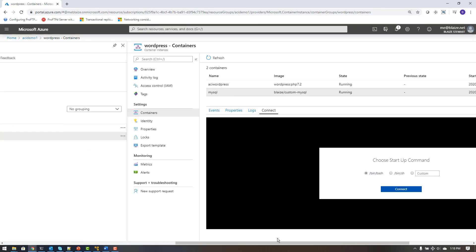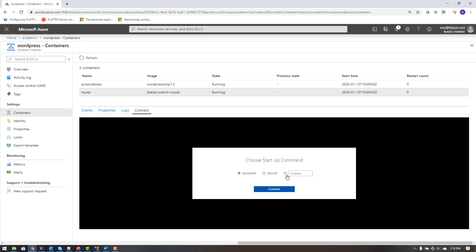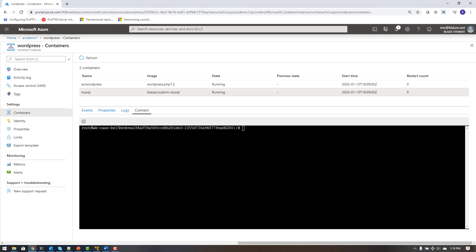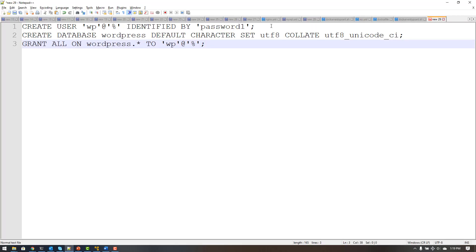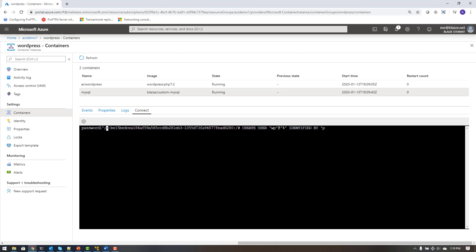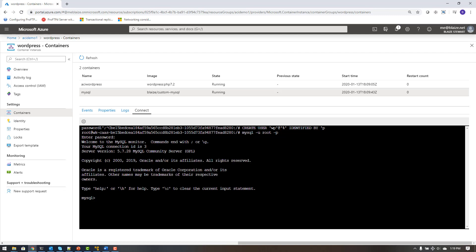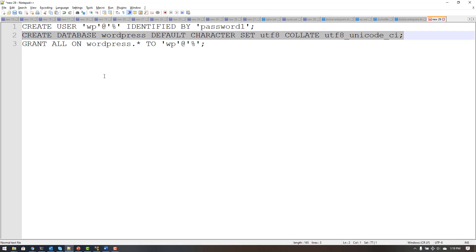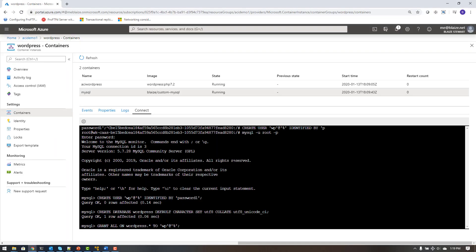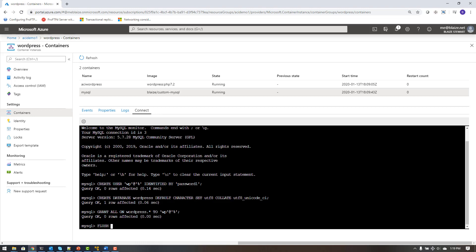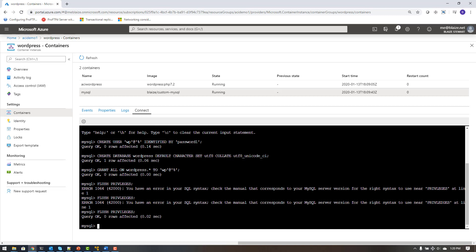One of the coolest features — which you can also do from the CLI — is shell into these containers. I'm going to shell into my MySQL container and run a few commands to create a user for MySQL to use for WordPress. First, I log into MySQL: mysql -u root -p, entering the root password. Now I can run the commands: creating a WordPress user that can authenticate from any host, creating a database called WordPress, granting access to that database for the WordPress user, and flushing privileges.